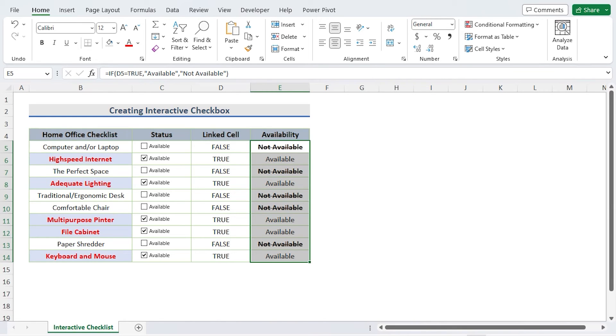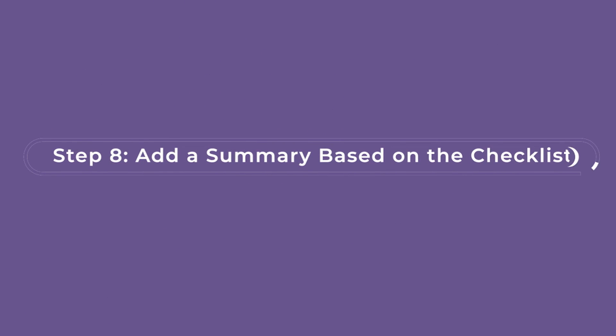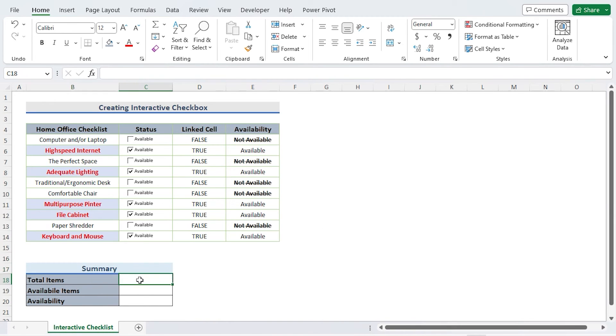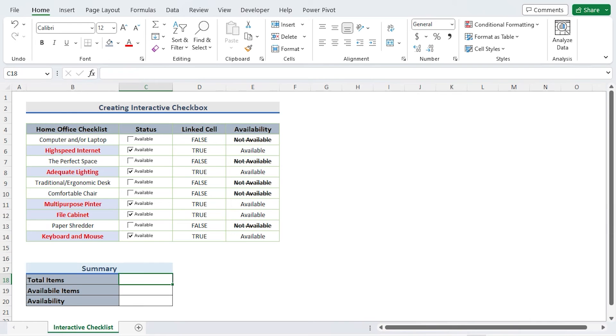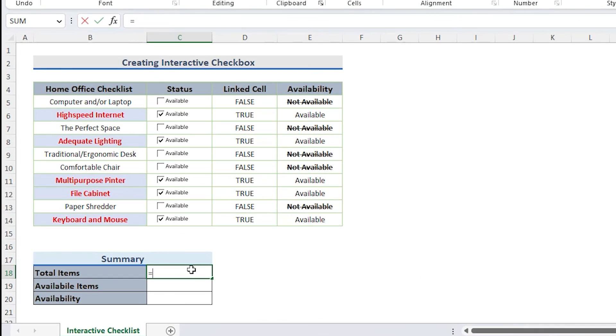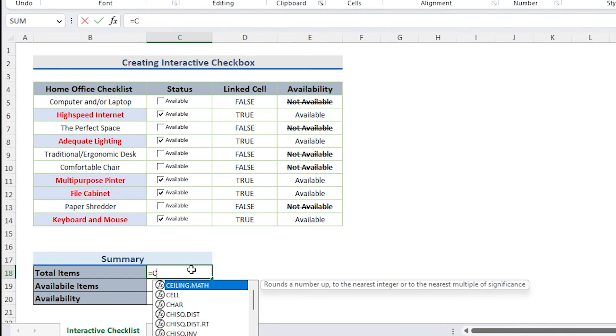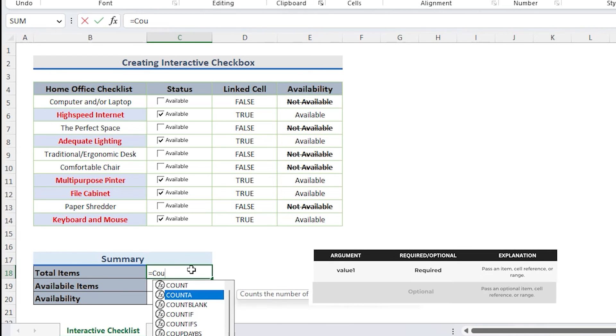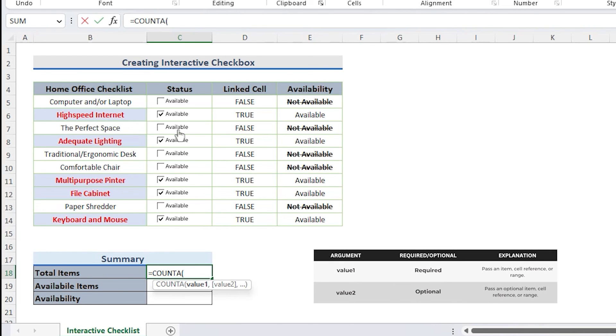Add a summary based on the checklist. Total items, available item, and availability percentage are all included in the summary. I use the COUNTA function in cell C18 to determine the overall number of items, and the formula is COUNTA B5 to B14.